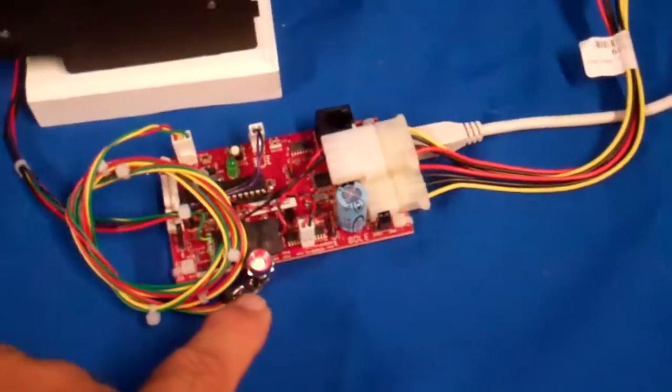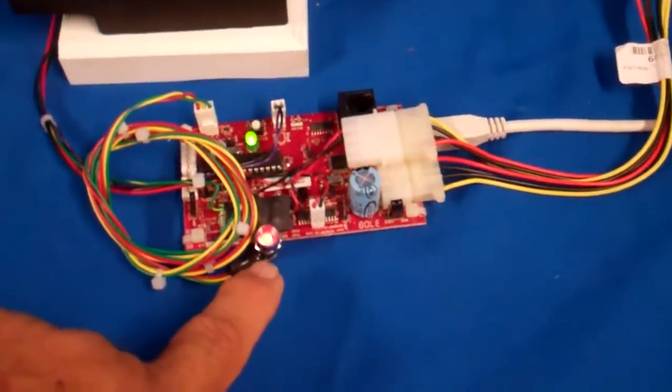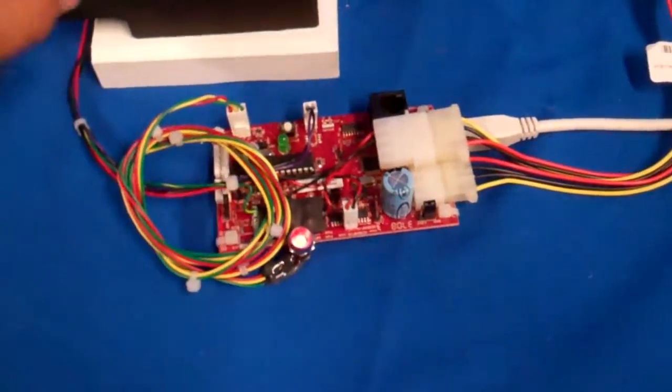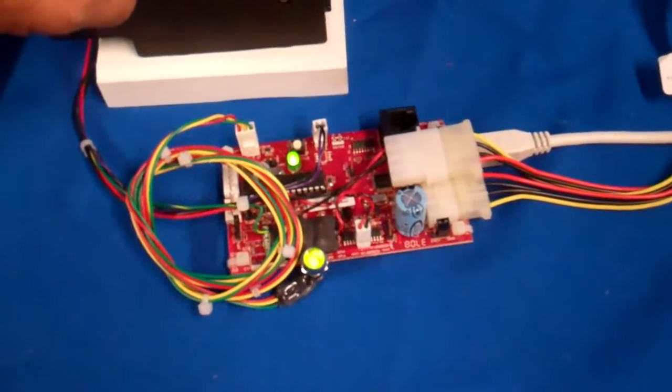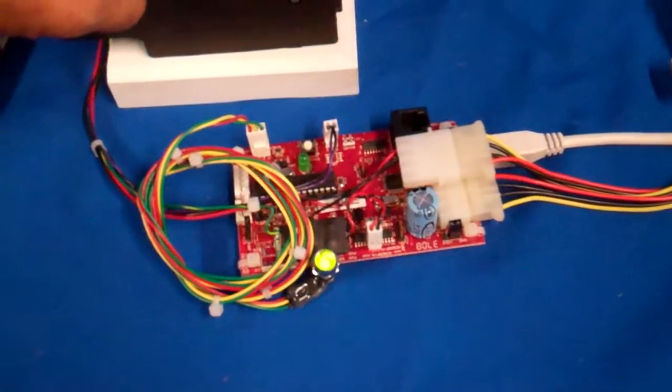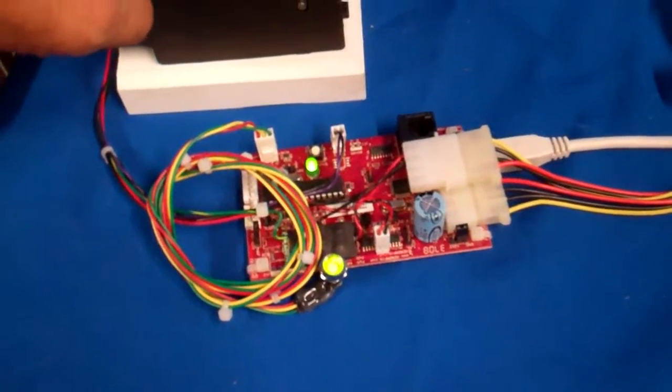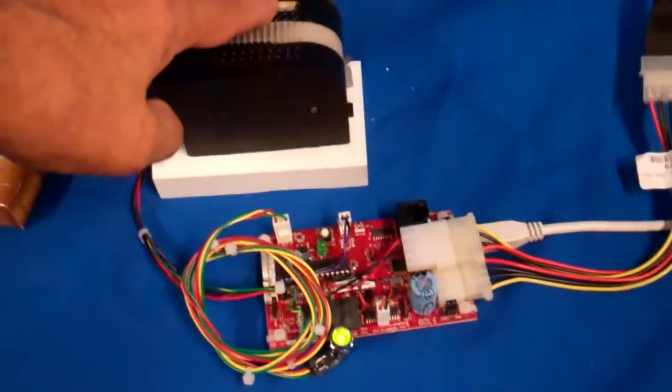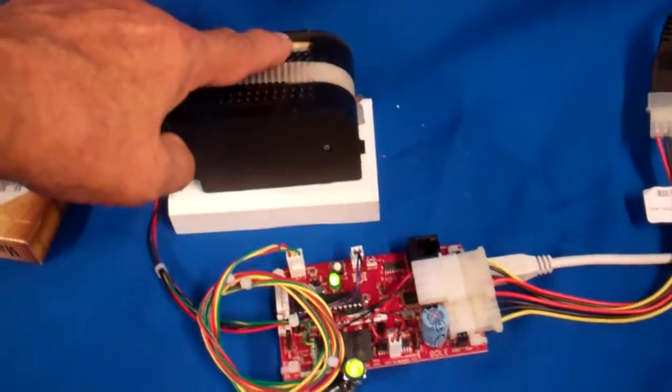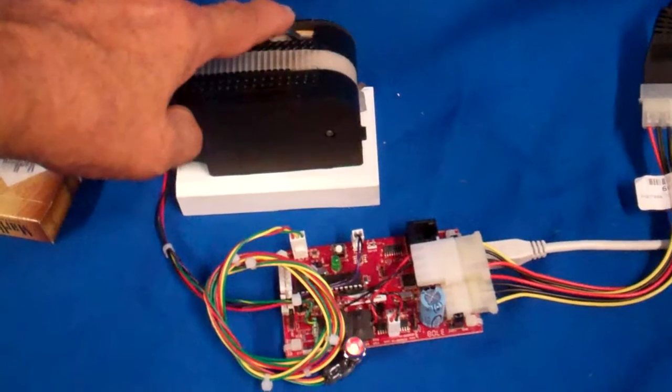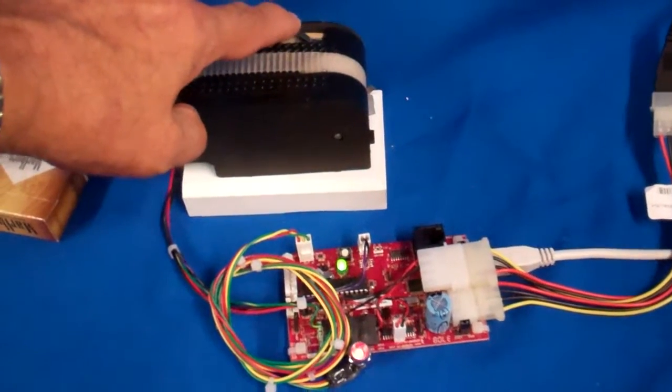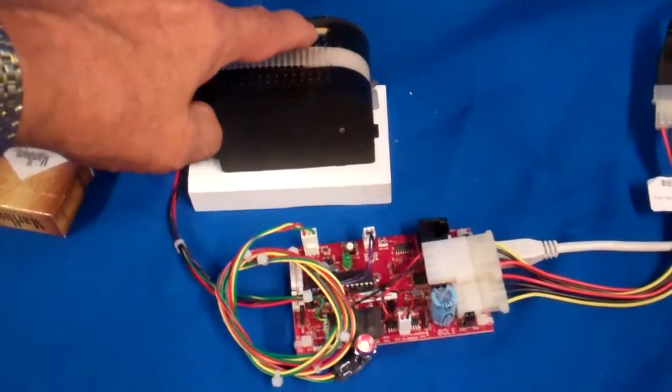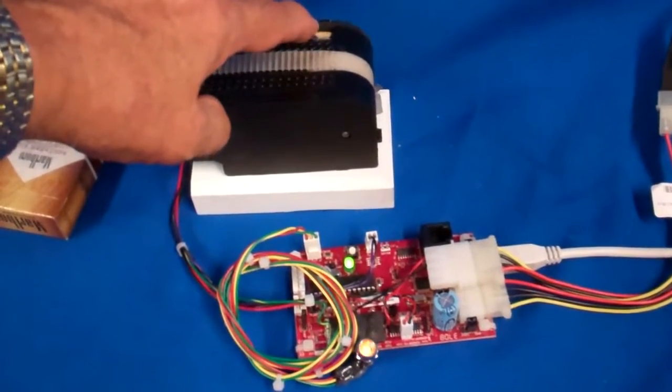When it's empty, you'll get a red LED, and when it's ready, you'll get a green LED. If you notice, I'm pressing the little empty switch here on the dispenser mechanism.